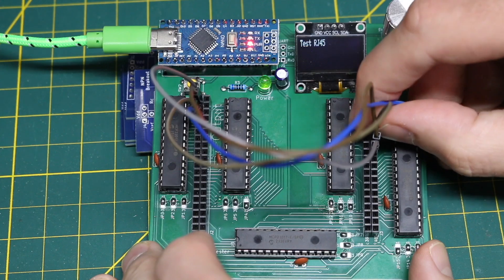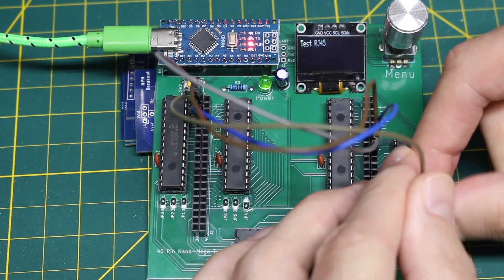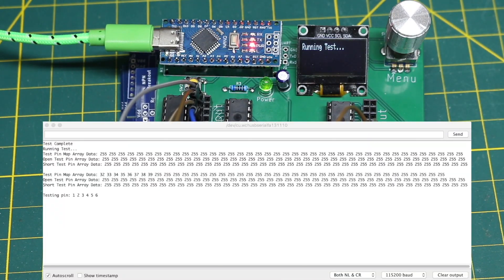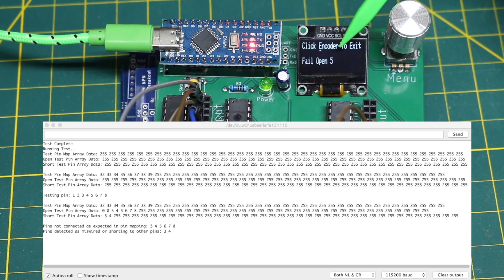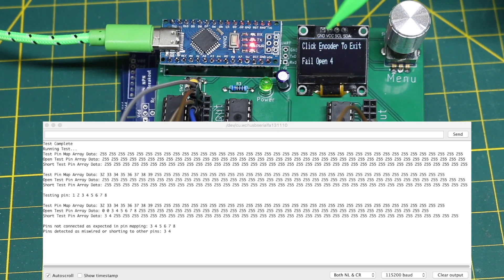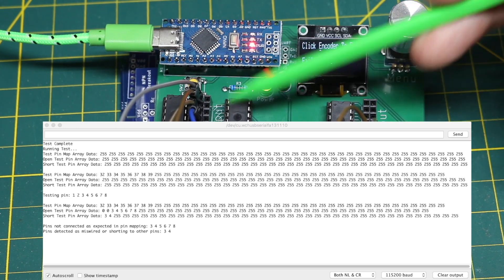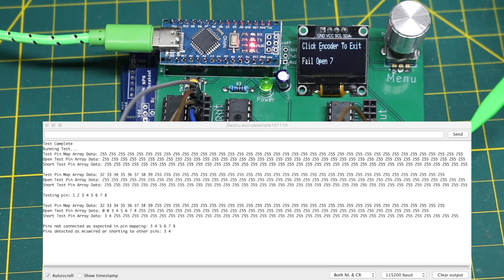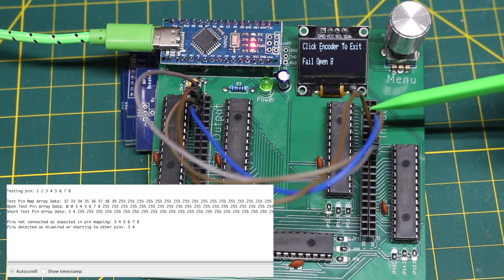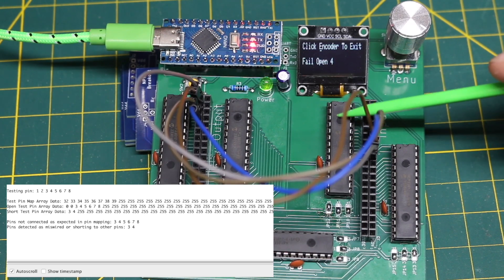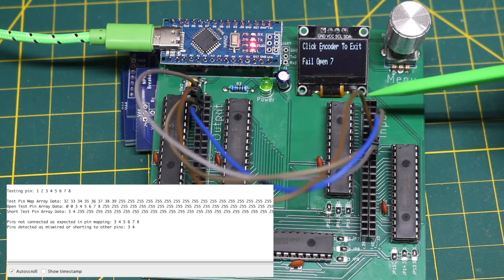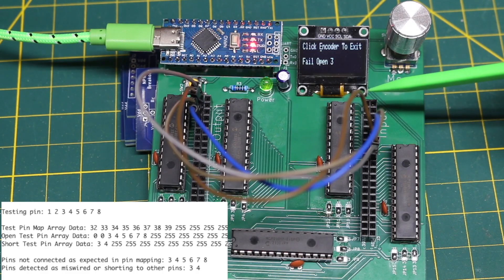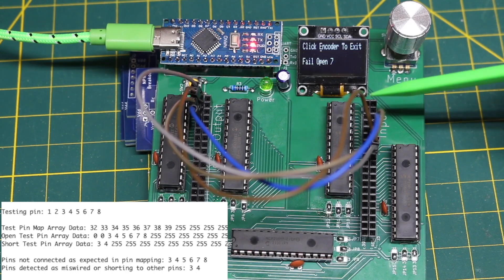If I were to cross over pins three and four and run this again, now three, four, five, six, seven, eight are being detected as an open failure. It's actually miswired, but it says open because it's looking for it in a certain spot and can't find it. So that means only pins one and two are correctly wired, which is true. Because pins three and four are going somewhere they shouldn't, technically that could either be a short circuit or a miswired connector. In the serial monitor, we can see pins three and four are showing up as that kind of fault.